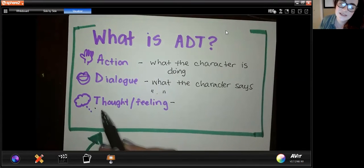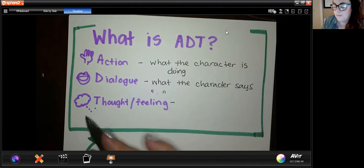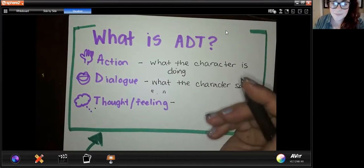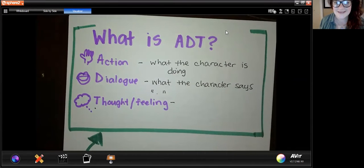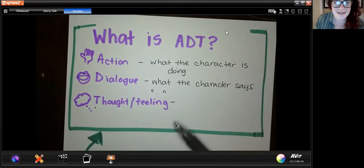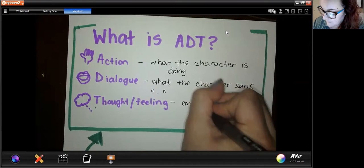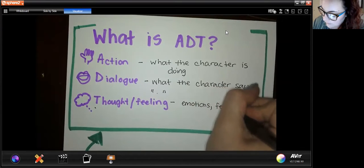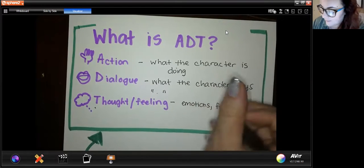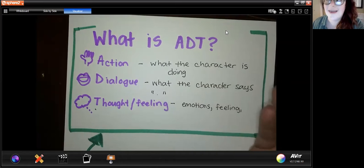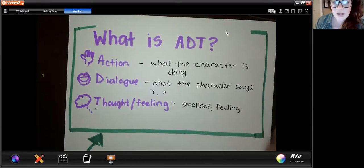And then we have T. T technically stands for thought and feeling, and students will label it T or F. For example, it might say 'Juan was upset.' Even though 'was' is a be-verb, because he is talking about his emotion we would underline that. We want to look for emotions, feelings, or things that are not tangible — like 'he wondered why his friend didn't come over.' Words like that help us know how the character is thinking or feeling.